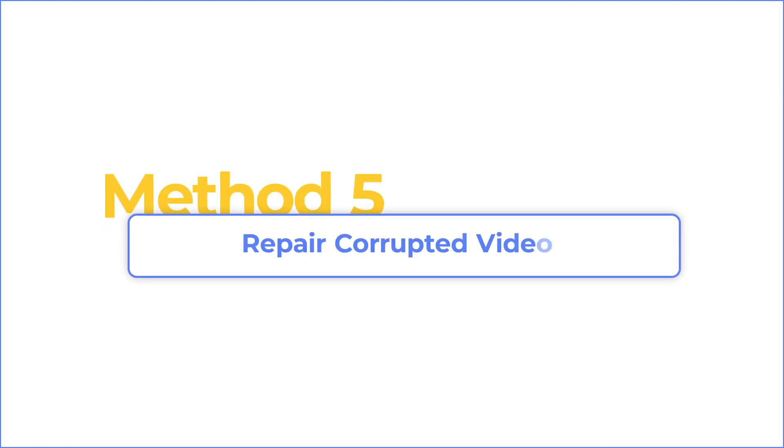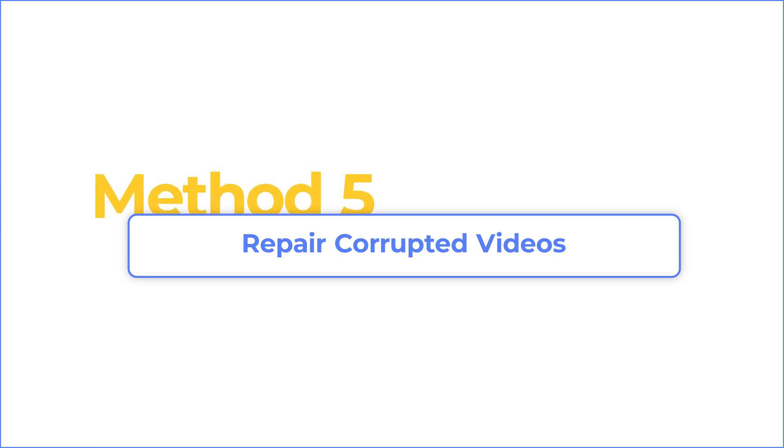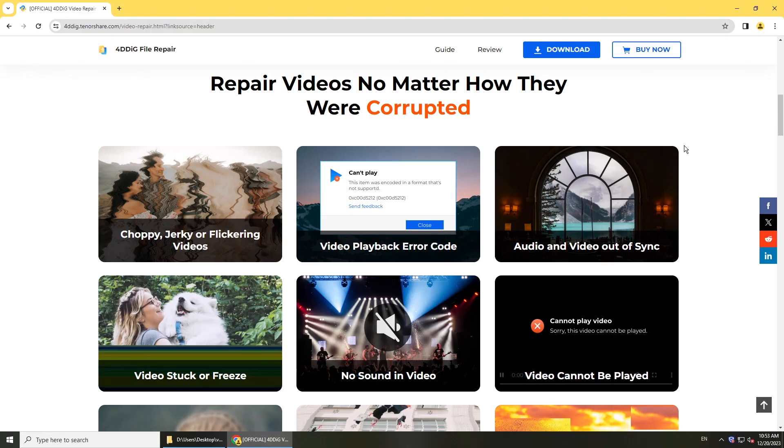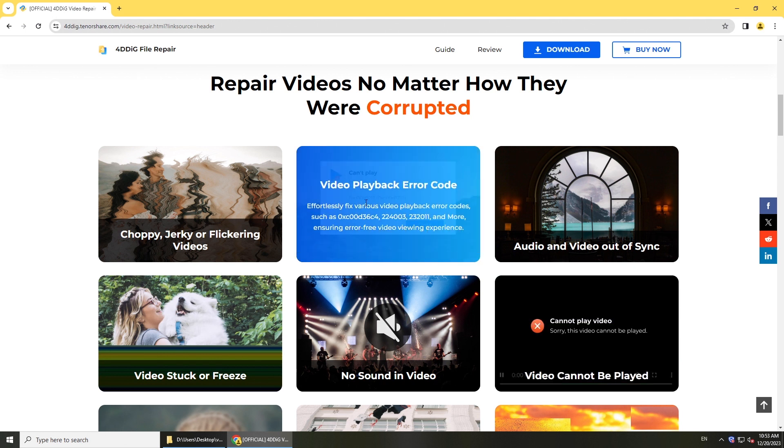If none of these methods work and your video cannot be played with another player, it could be your video file is corrupted. Then you need to fix your video with a professional video repair tool. Try 4DDiG Video Repair to get your video playable.